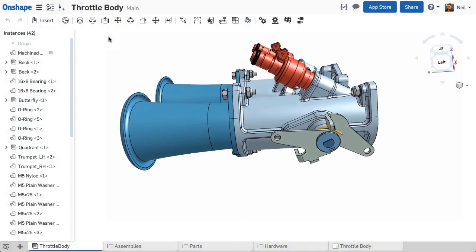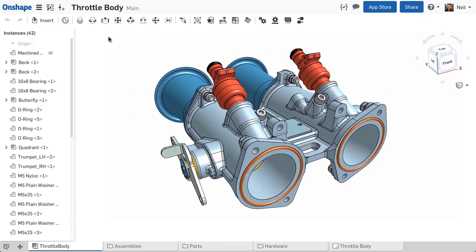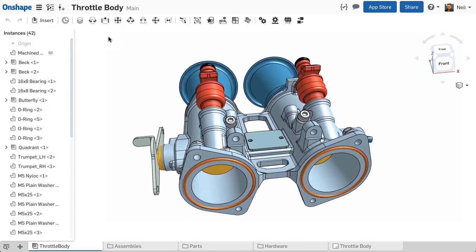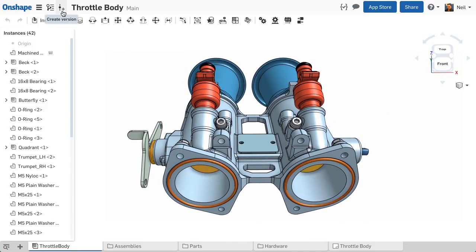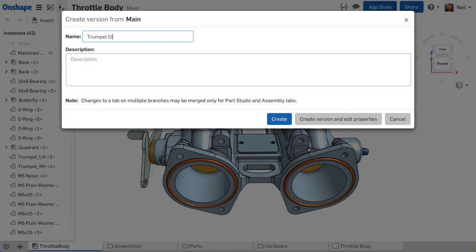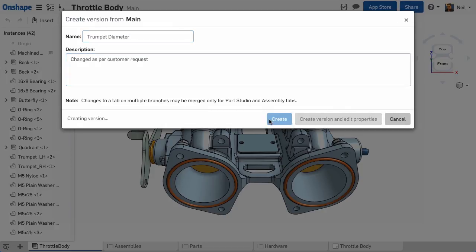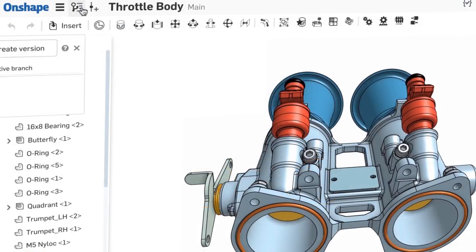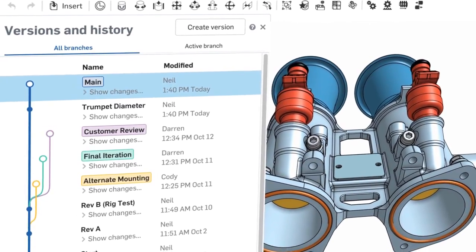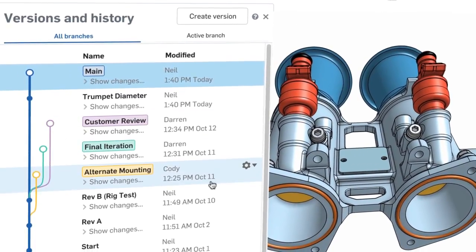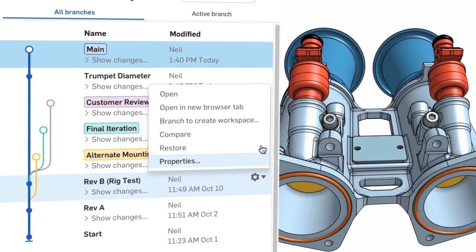OnShape gives everyone on your team secure access to the same CAD system and same CAD data at the same time. With real-time data management built in at its core, every team member has instant access to the latest design. There's no waiting for files to be checked in, no missing files or accidental overwrites, and no working on the wrong version.